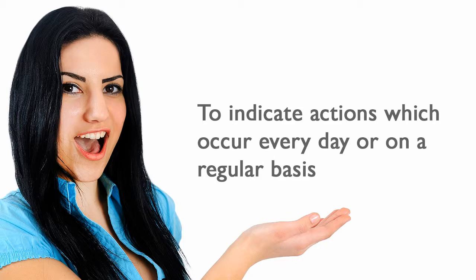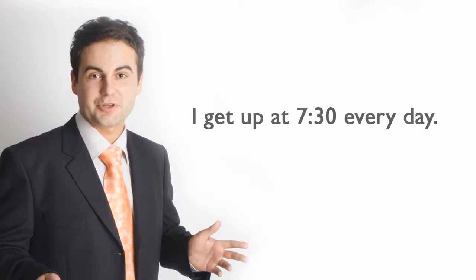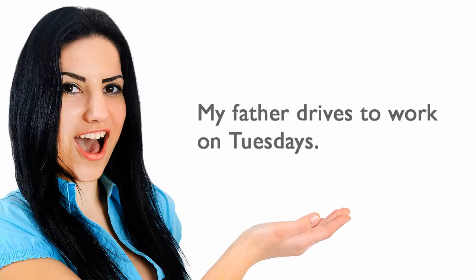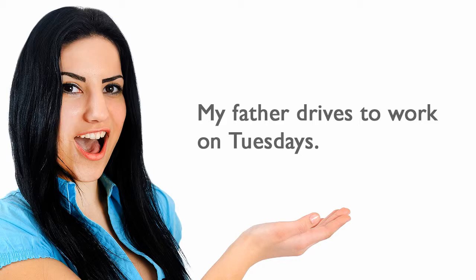To indicate actions which occur every day or on a regular basis. I get up at 7:30 every day. My father drives to work on Tuesdays.